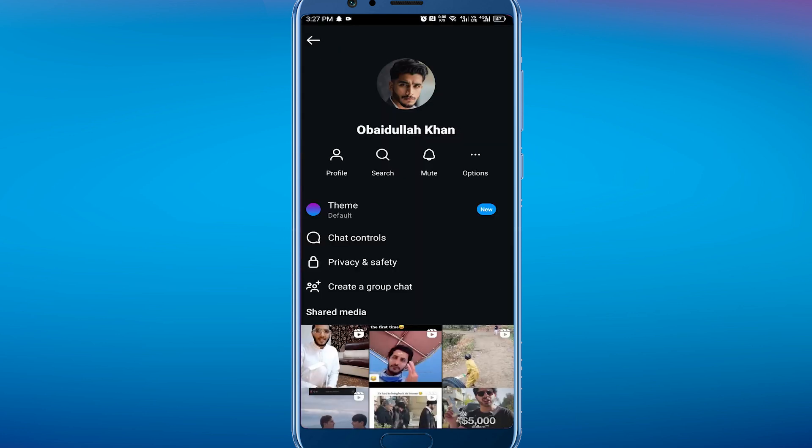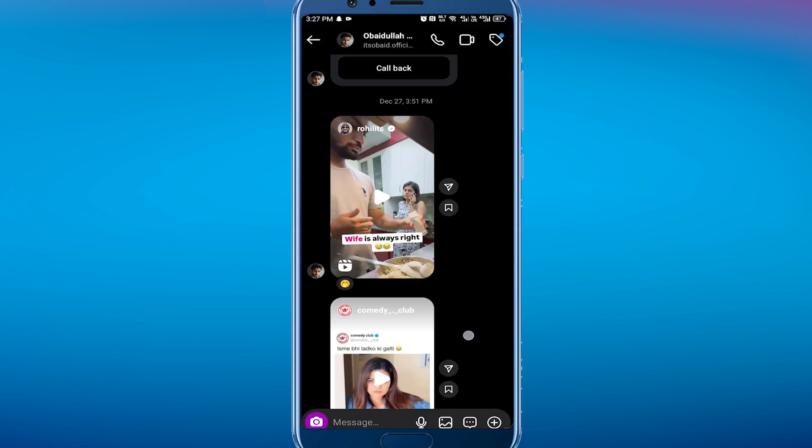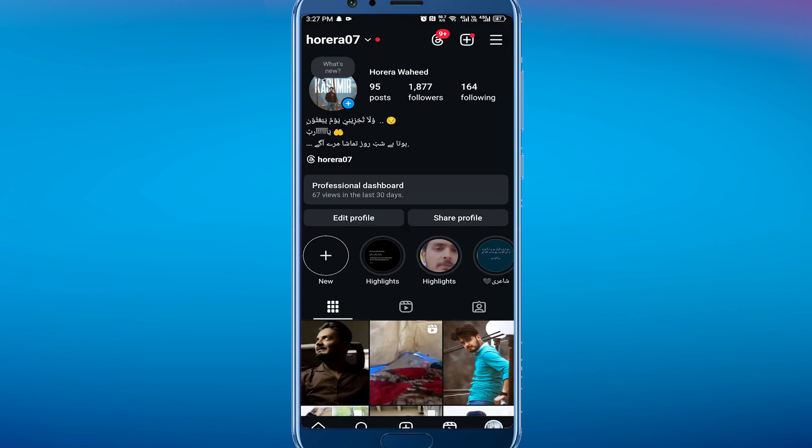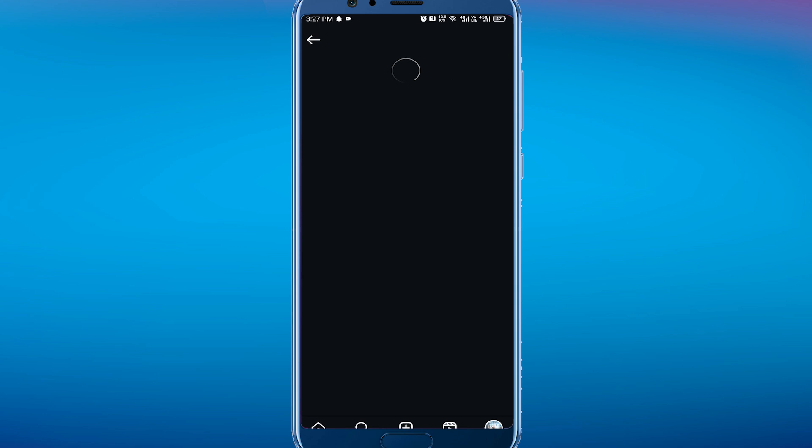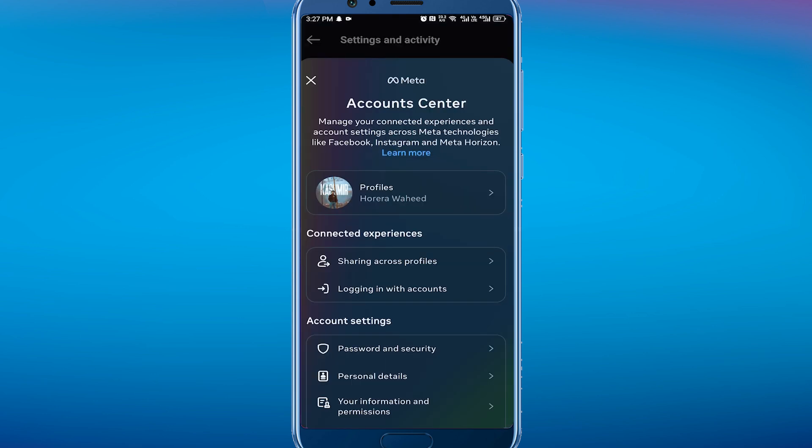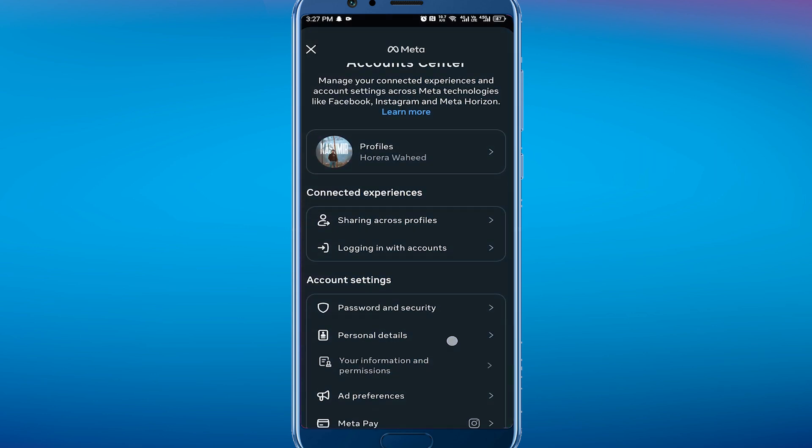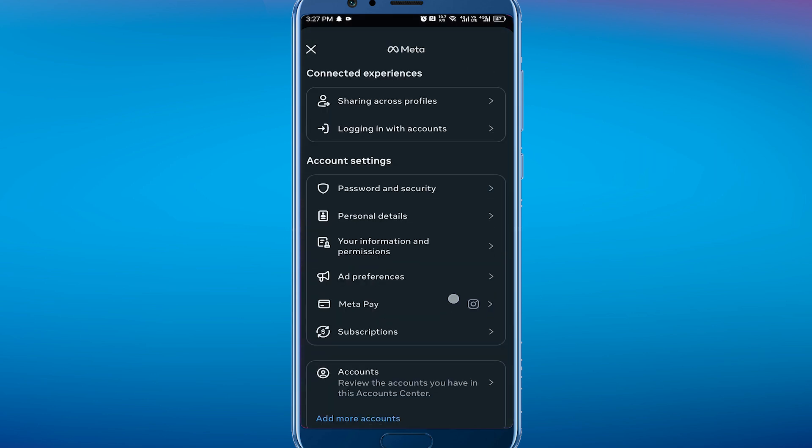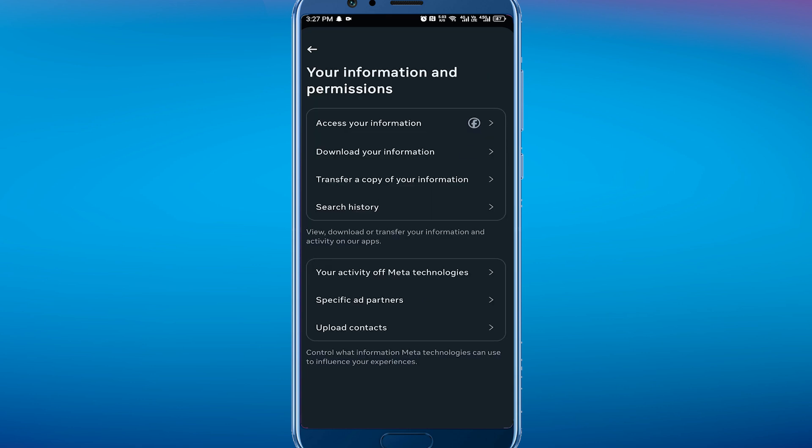To do that, go to your Instagram profile and tap on these three bars in the top right corner. Then tap on Account Center. Scroll down and tap on 'Your information and permissions', then click on 'Download your information'.